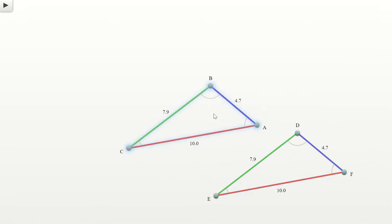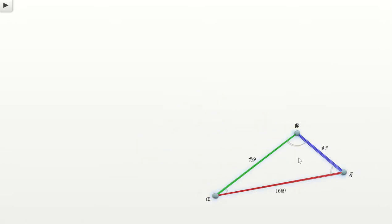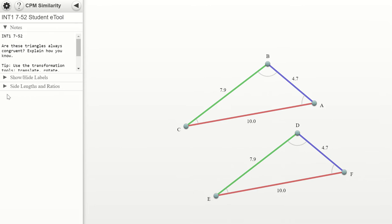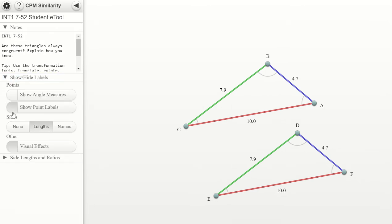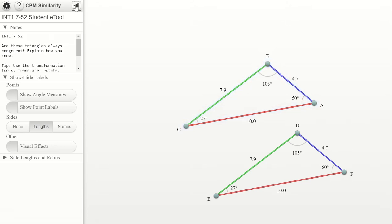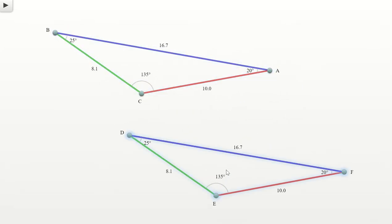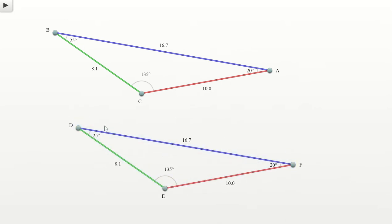They certainly look congruent. When the rotation orientation is set like this, it's even more compelling. We can also look at the angle measures. With the angle measures shown, I'm seeing 27, 103, and 50. And 27 plus 103 is 130, plus 50 is 180 — a nice confirmation of the triangle angle sum theorem. So I'm willing to accept this conjecture that side-side-side is a triangle congruence condition.